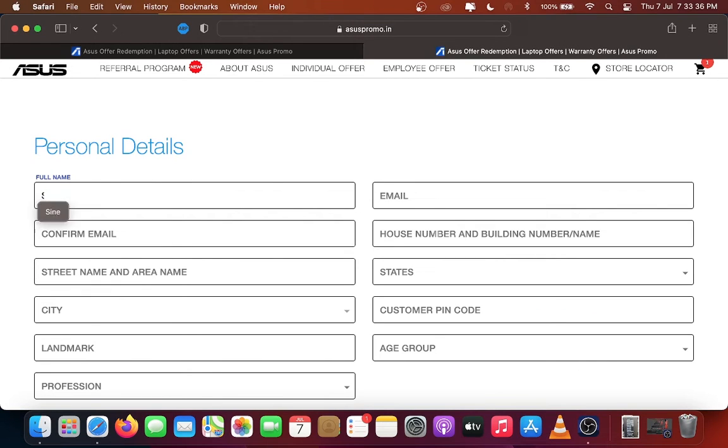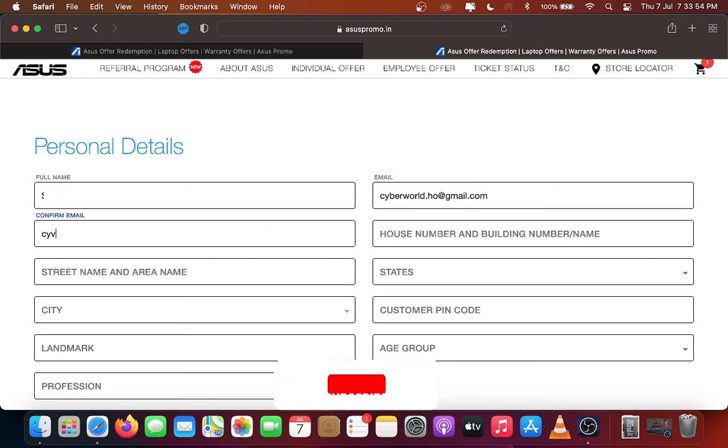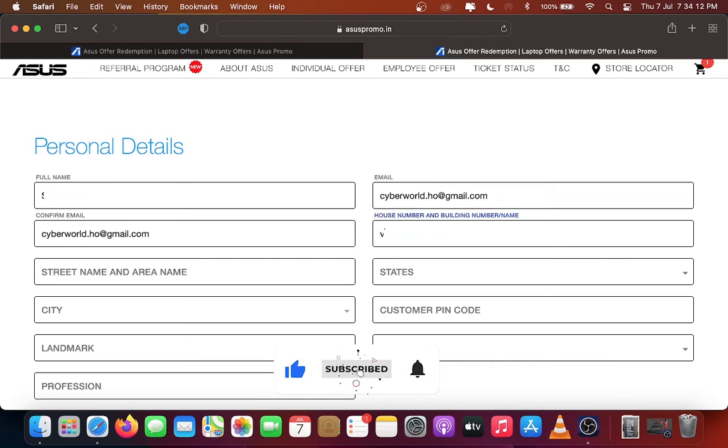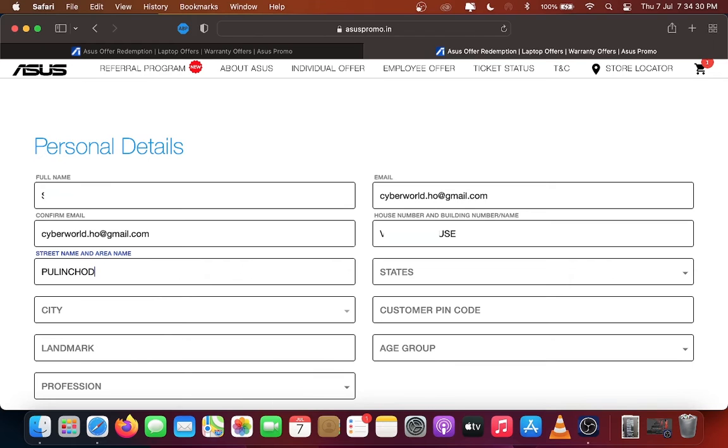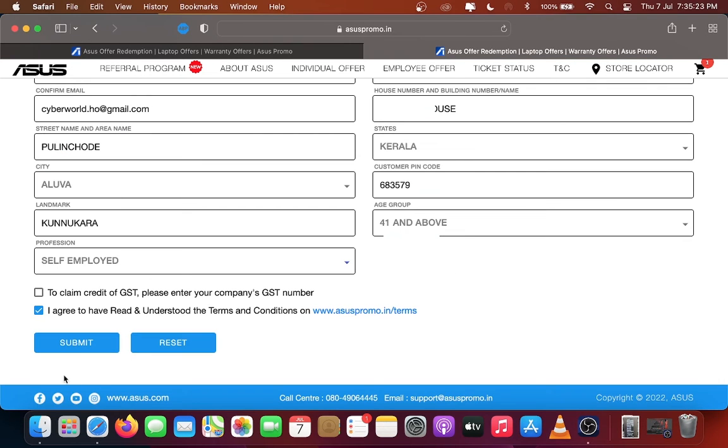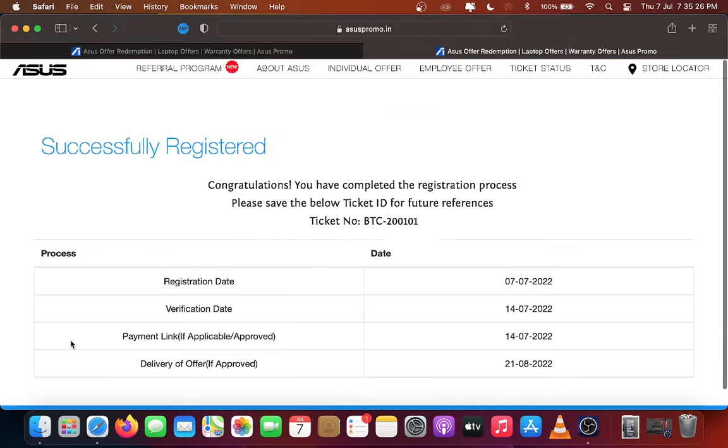Then enter your personal details the same as in the invoice copy and ID proof. Please don't make any mistakes. Click Submit.